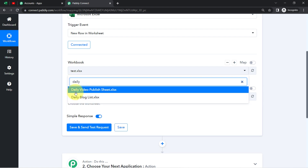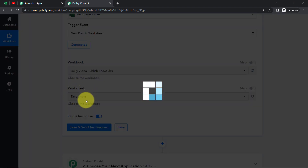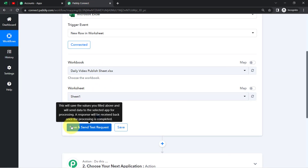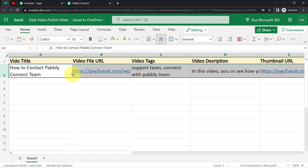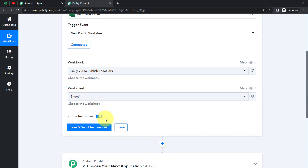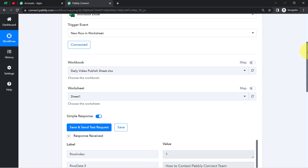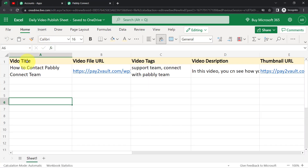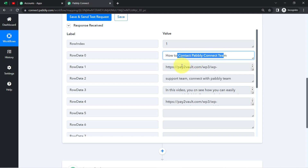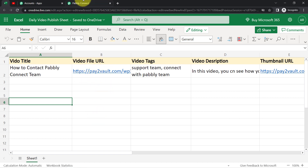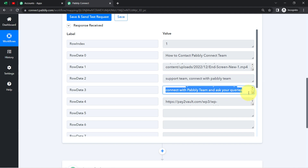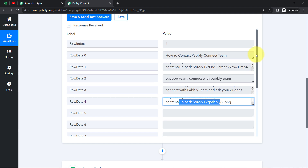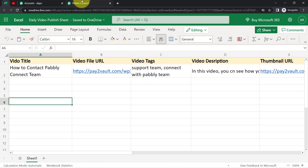Now I'll click this button and you will see that whatever details I have added — basically the most recent details — will be captured here. Clicking on this button, the same data will be captured. The response is received. Let us check the details one by one: it has provided us the row index; the title of my video — 'How to Contact Pabbly Connect Team'; the video file URL in the second column; the tags; the description; the image URL; and other details. The presence of this data clearly shows that the first step of our automation is successful, which was connecting MS Excel and Pabbly Connect and capturing the data.